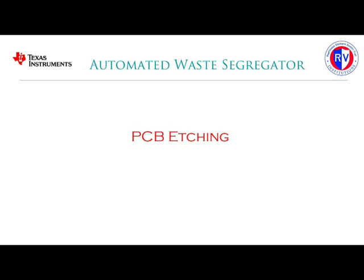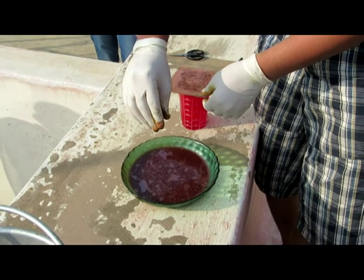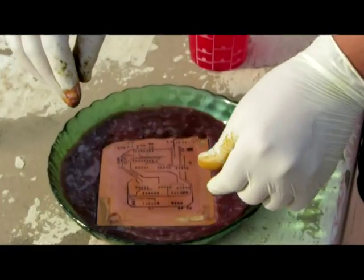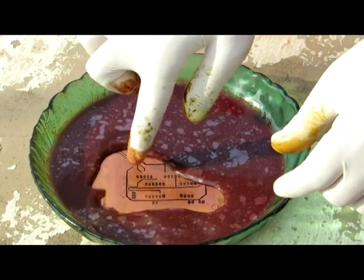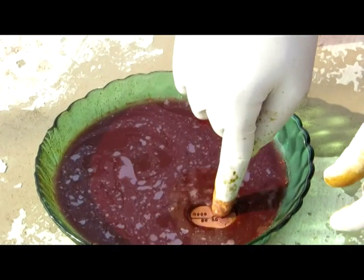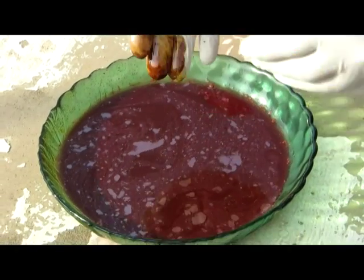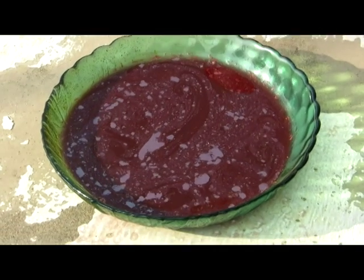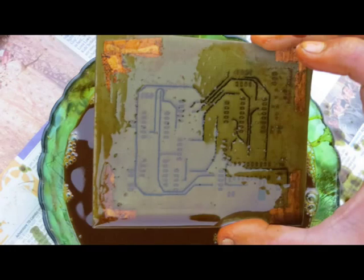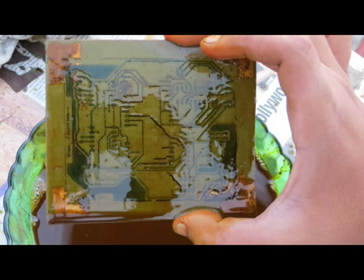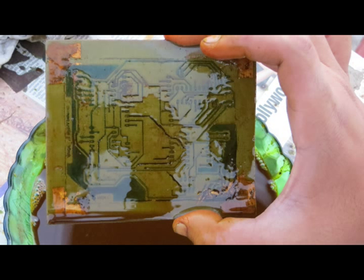PCB etching. This is the making of our PCB. We are etching it in FeCl3. The top layer, the bottom layer, the PCB with ICs soldered on it.